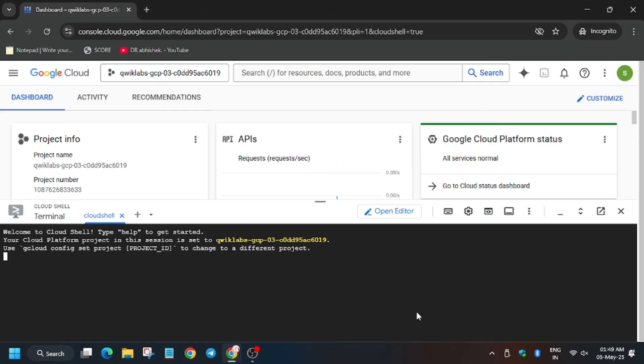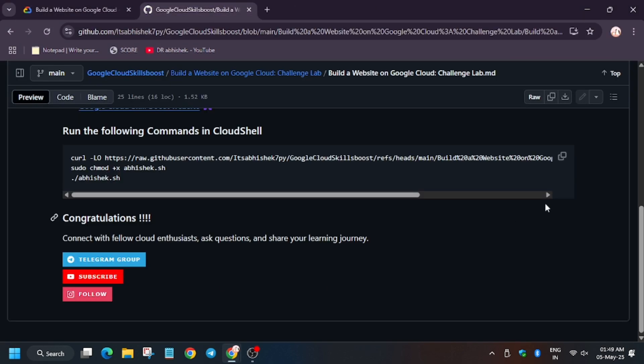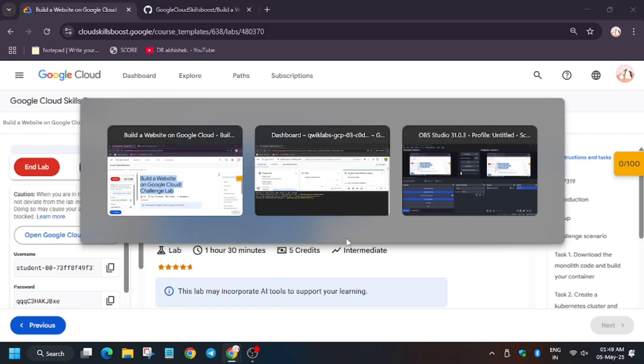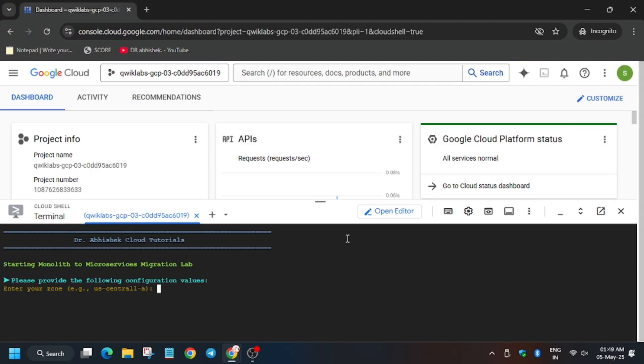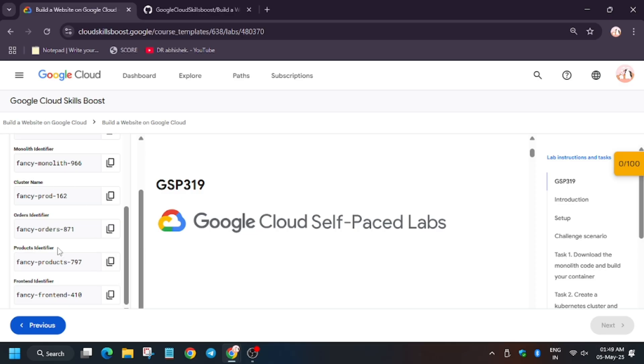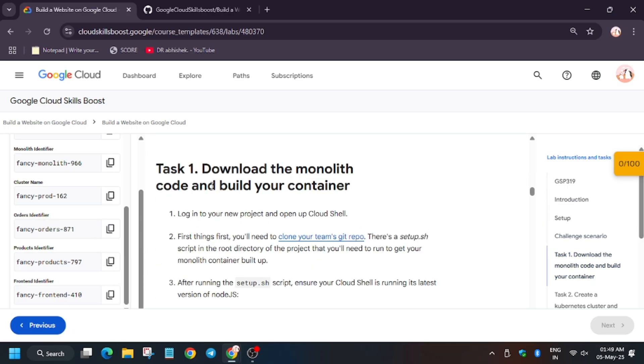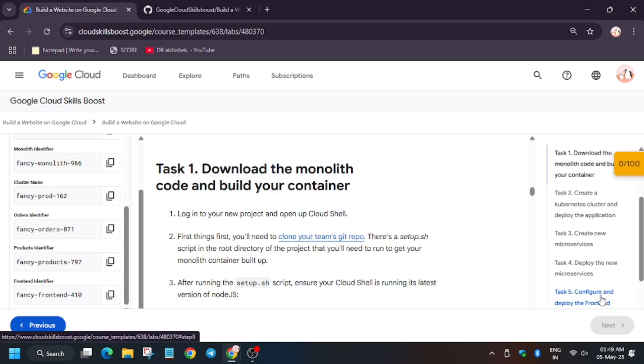Now in the description box of this video I've shared the repo, so do check it out. As you can see, here is the repo. Copy it and paste it in your Cloud Shell. Here we have to export some values—the first value is zone identifiers, multiple identifiers like Monolith, Products, Frontend, and Orders.